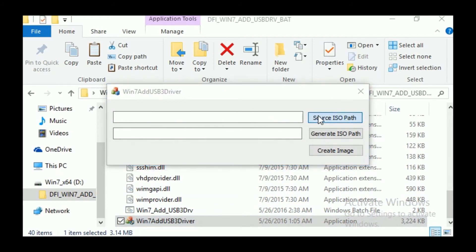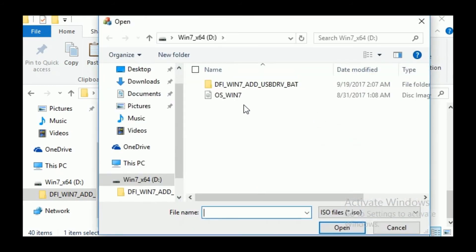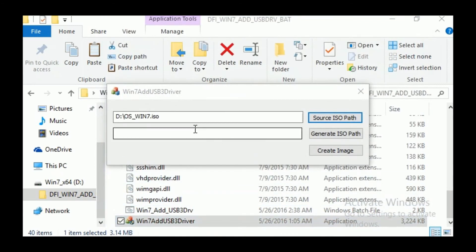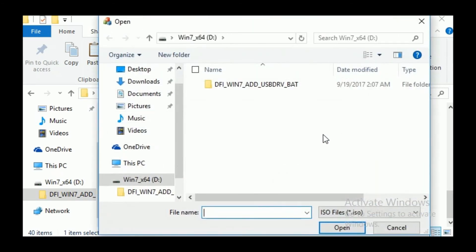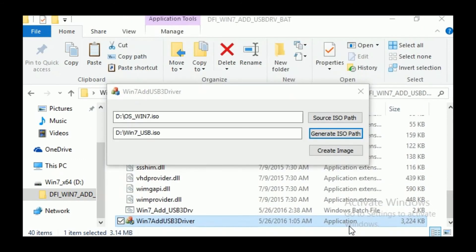Click Source ISO path to select your Windows 7 ISO file. Click Generate ISO path to select a destination folder for the modified ISO file and specify its file name. Click Create image to start updating the ISO image.